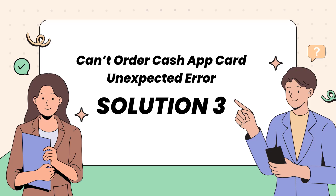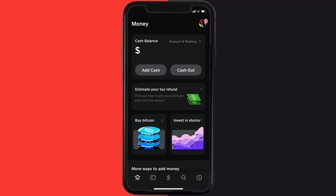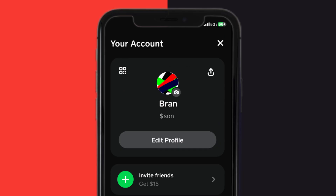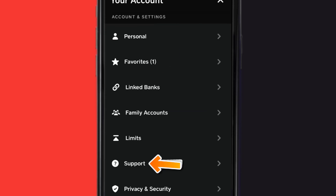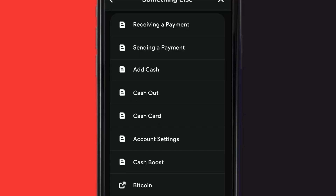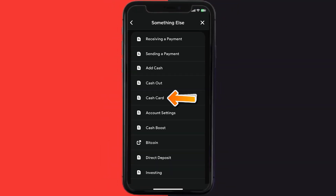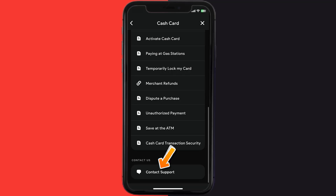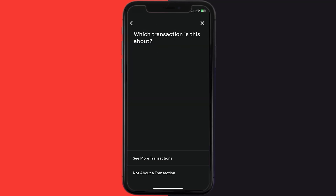If it still doesn't work, open up Cash App on your device and tap on the profile icon in the top right corner. Scroll down and tap on Support. From there, tap on 'Something Else,' then scroll down and tap on 'Cash Card.' Scroll down again and tap on 'Contact Support.'